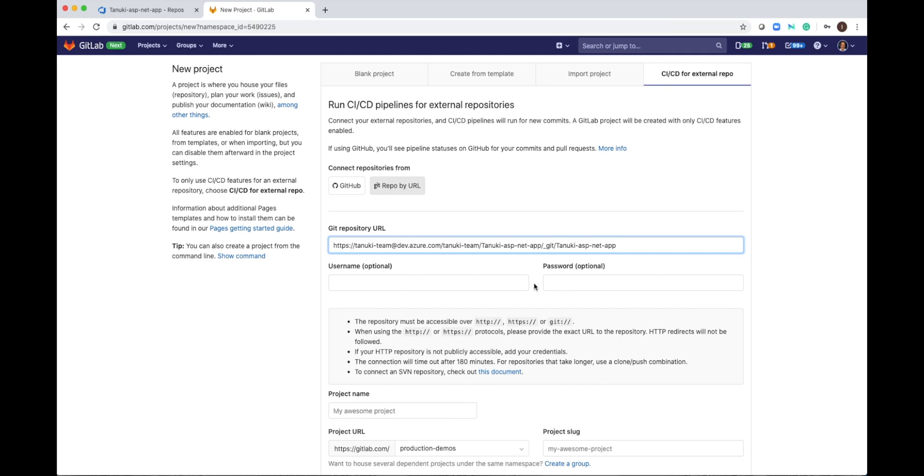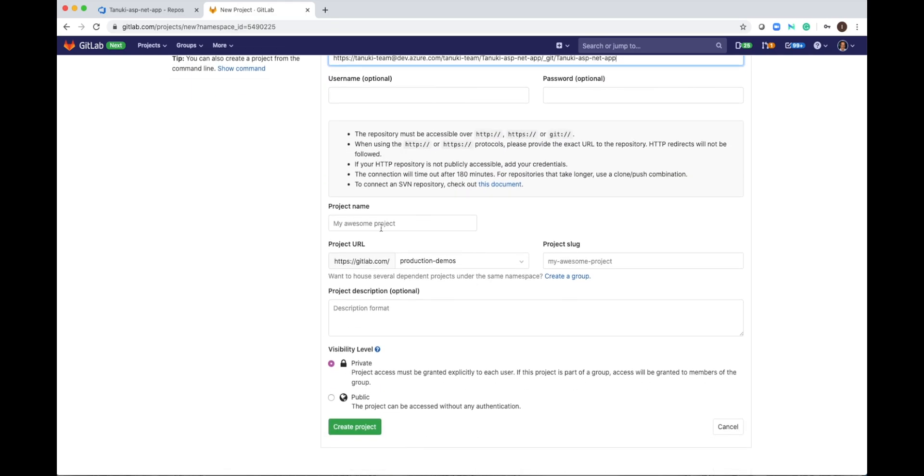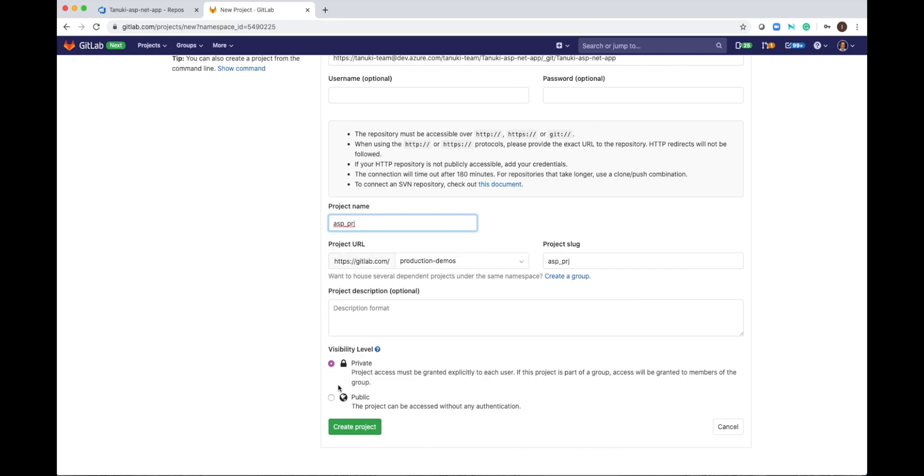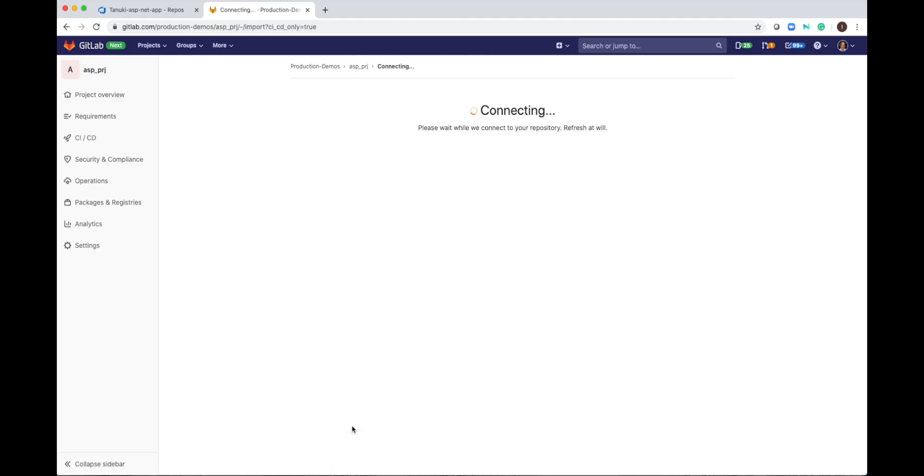In my case, my repository is public, so I don't need to use username and password. I will give it a name and set visibility level to public. Click Create Project now.